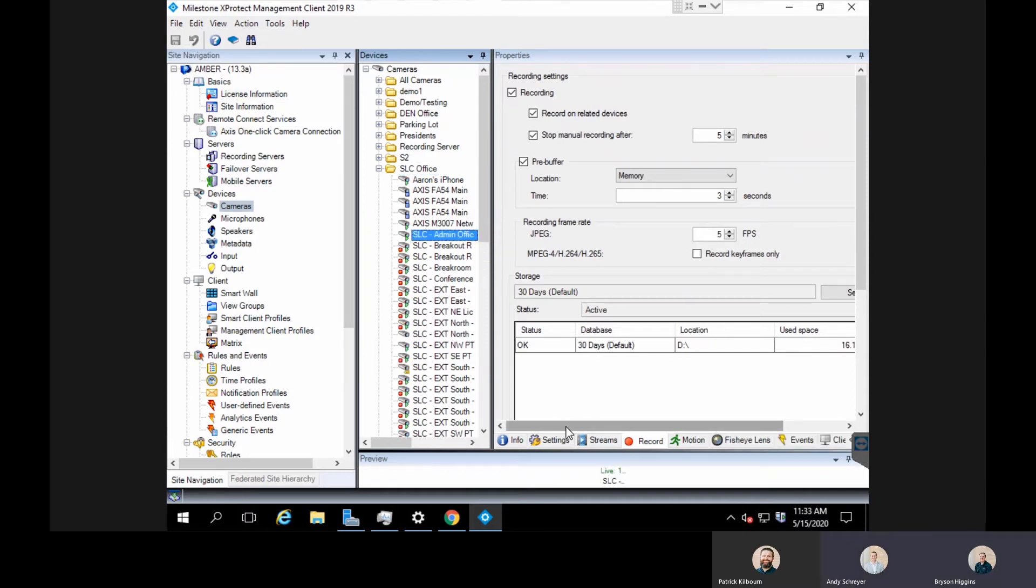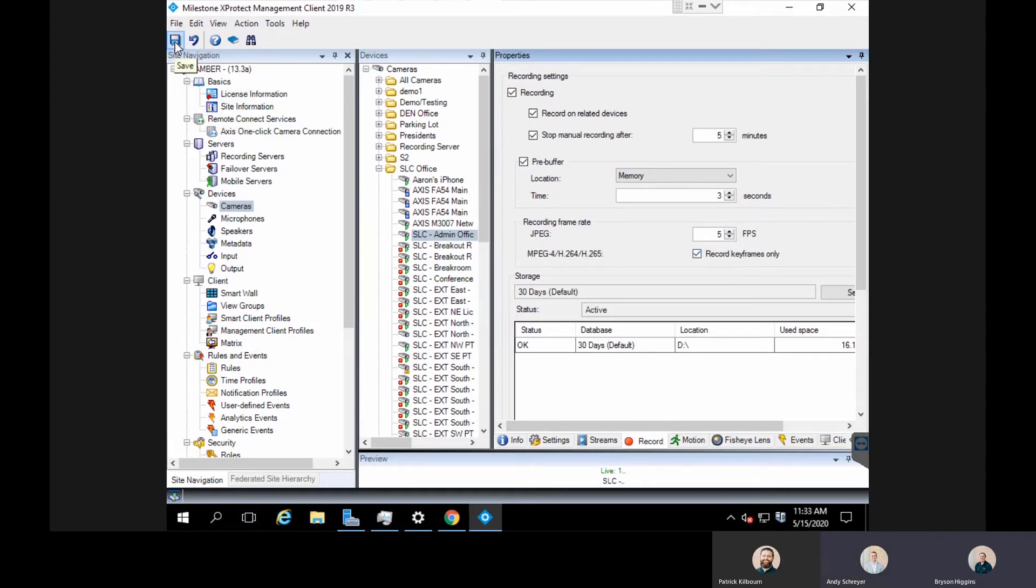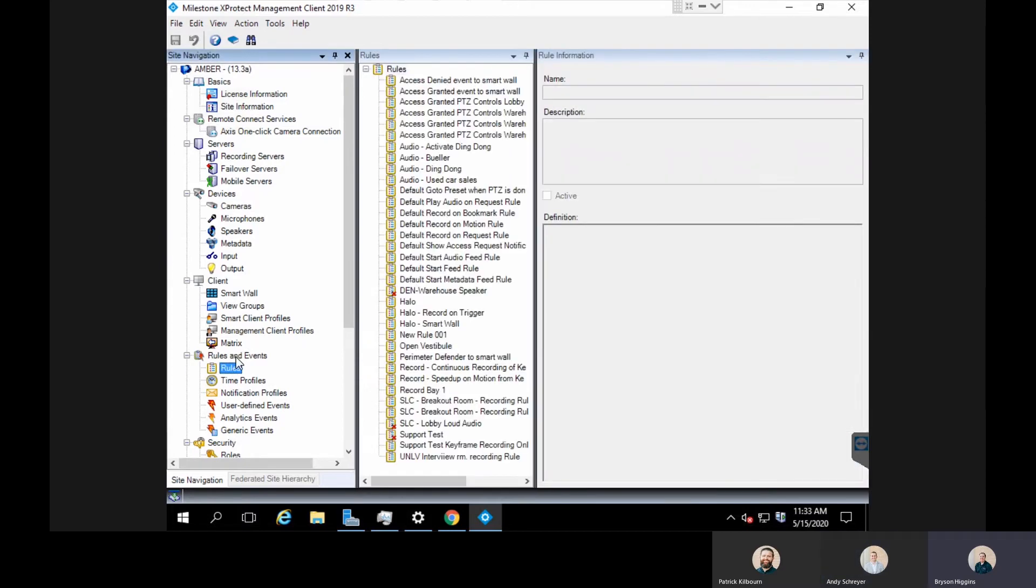I'm going to go to the SLC admin office camera and check this box to record keyframes only. I'm going to save this change on this camera and then I'm going to make a rule under rules and events.